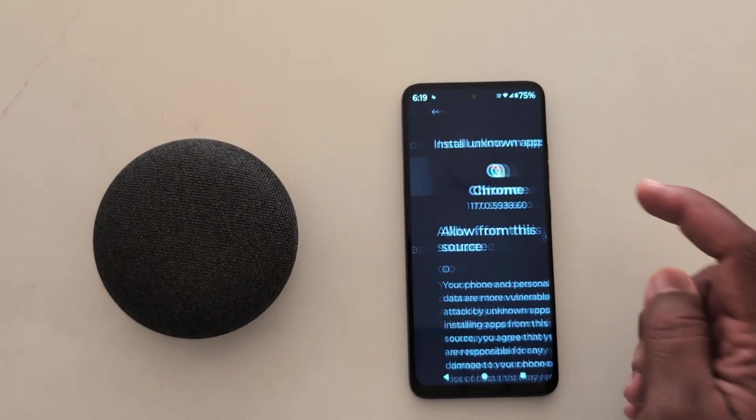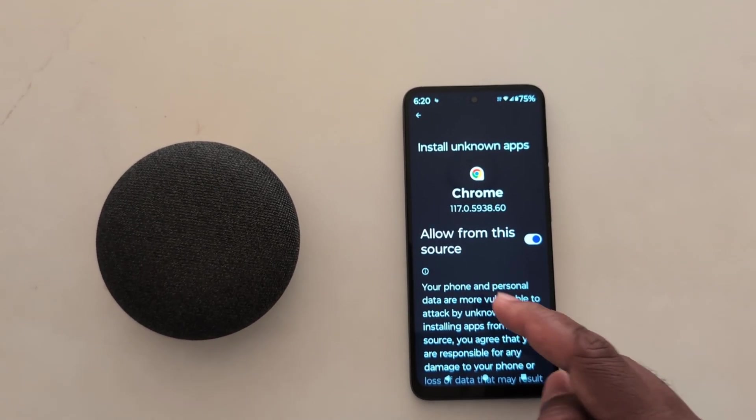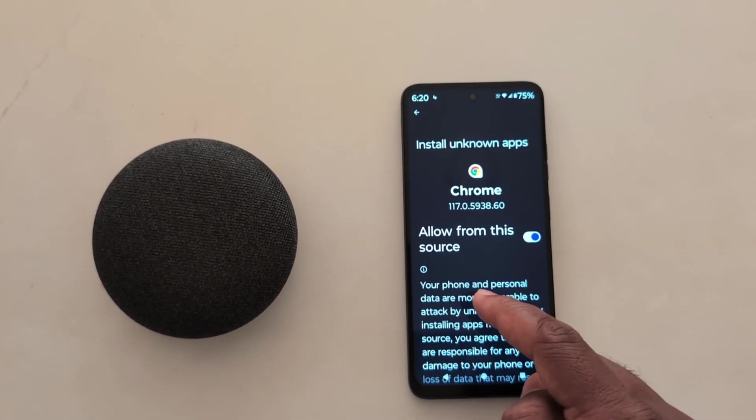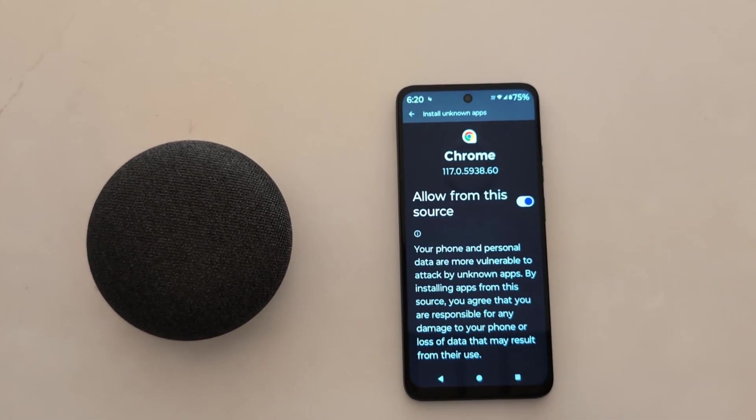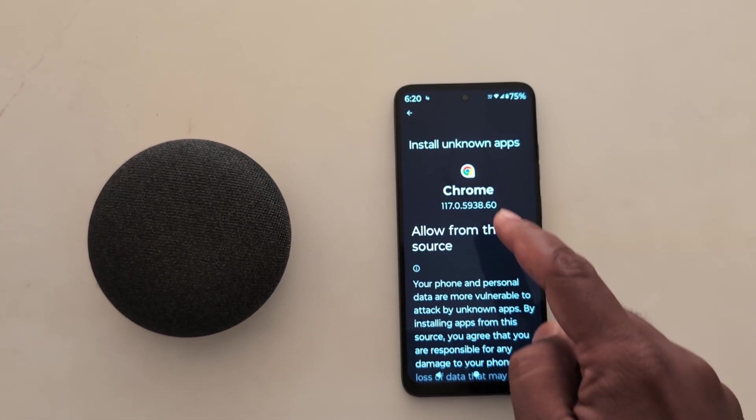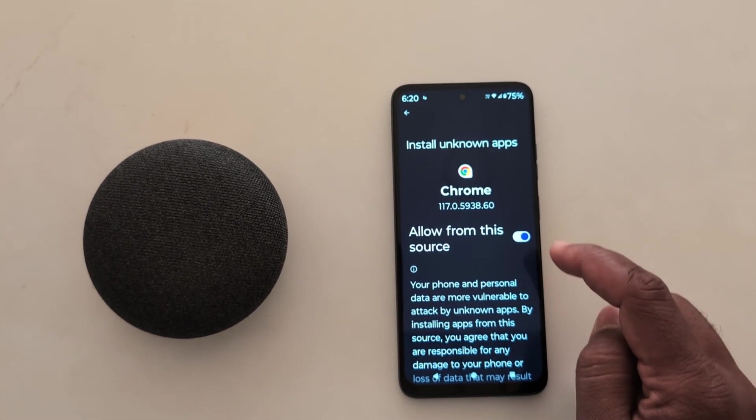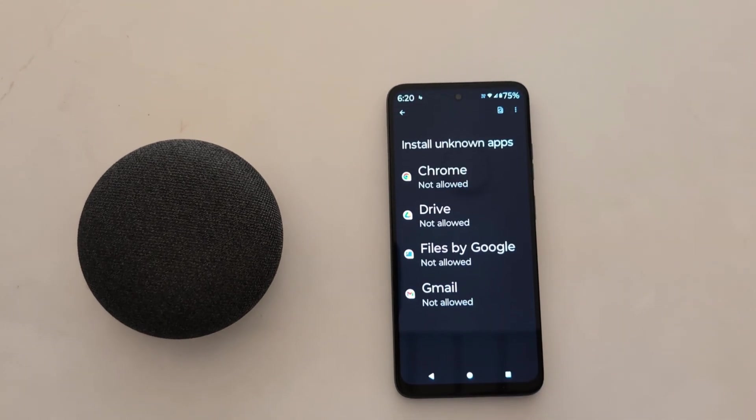Just tap any app and toggle it on to automatically allow from this source when you install third-party apps or APK files related to Google Chrome on your device. Click on the option.